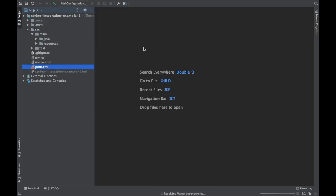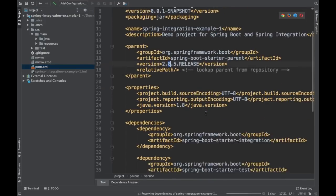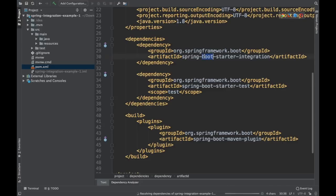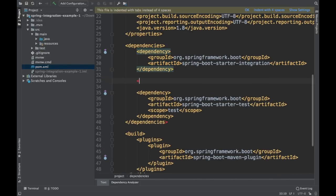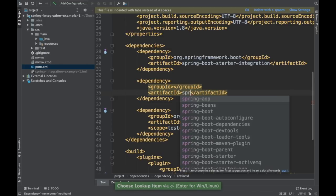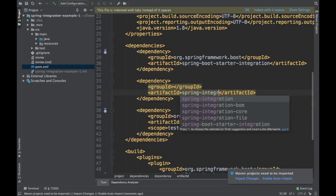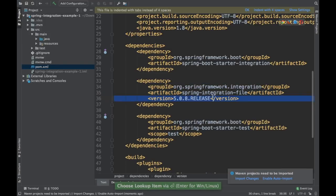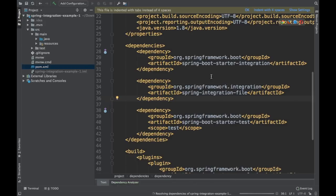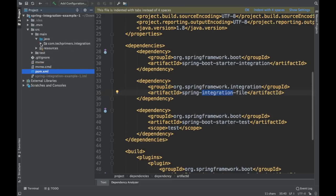Let's look at the pom.xml. We're using Spring Boot 2.0.5 and there's a dependency called spring-boot-starter-integration. Additionally, we need the spring-integration-file dependency for the file adapter. There are different integration dependencies available; we'll use spring-integration-file. Spring Boot provides the version by default, so I'm not specifying a version — I just need spring-integration-file to bring all the file adapters into the project.